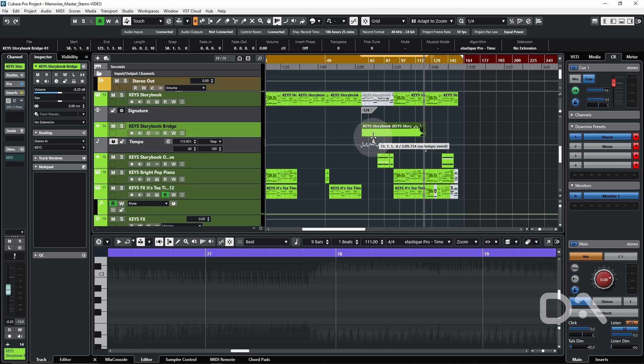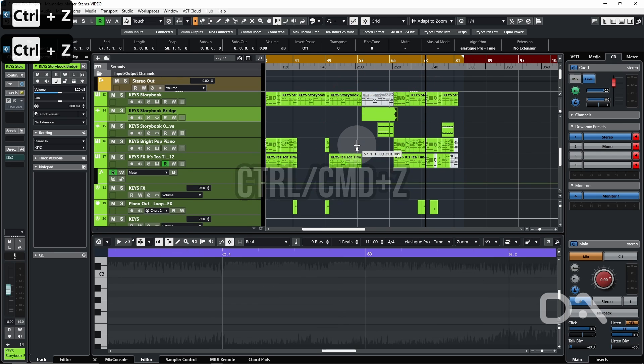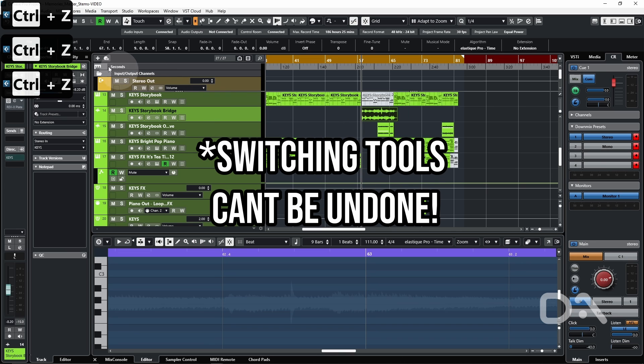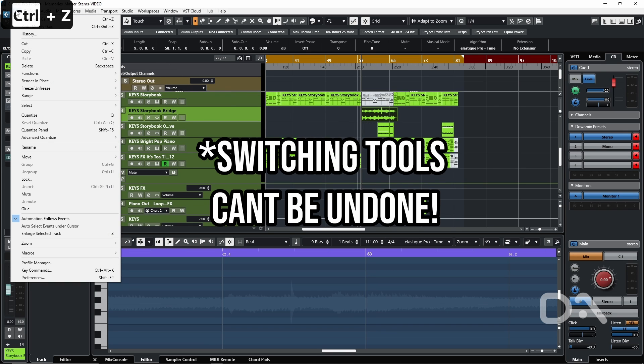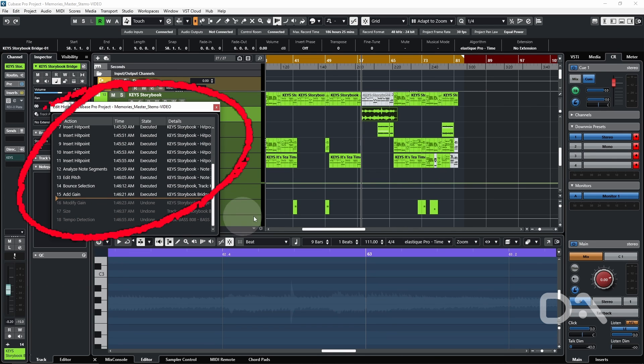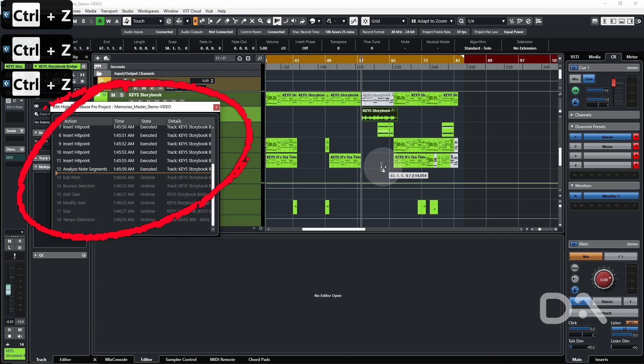And I can undo each step by pressing Ctrl Z. And if I want to get a visual, go to the edit option and click history, press Ctrl Z to see every change get undone.